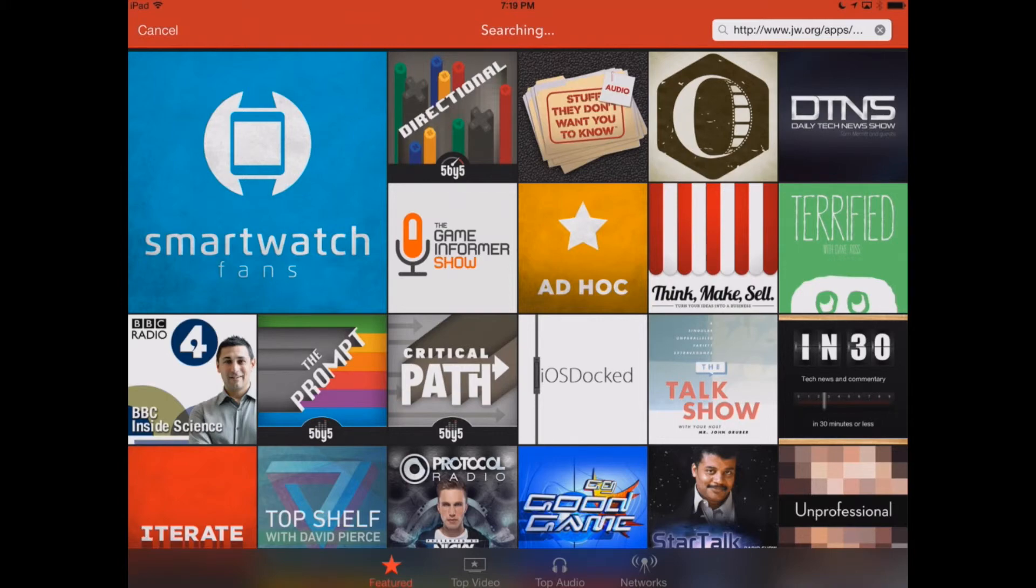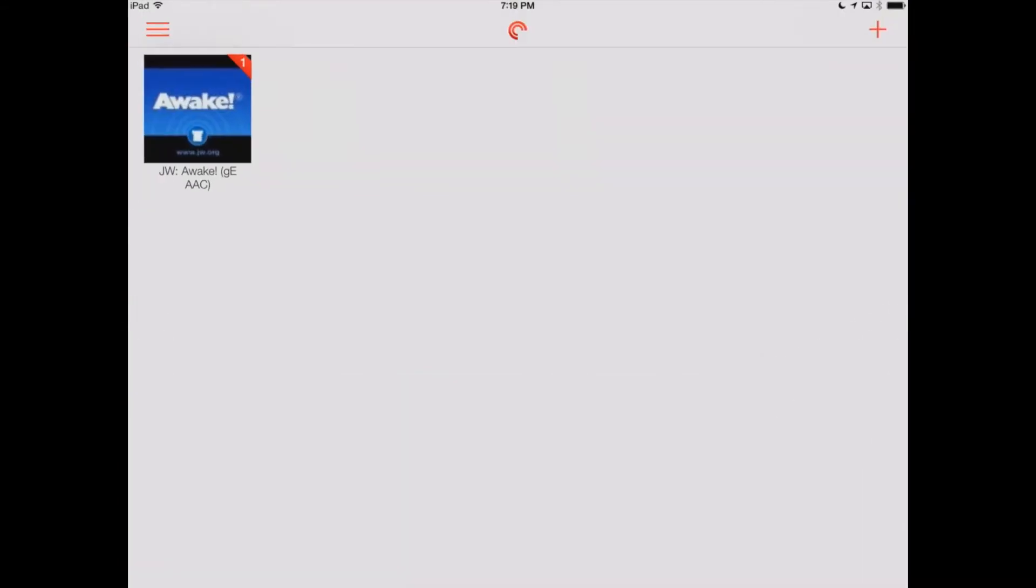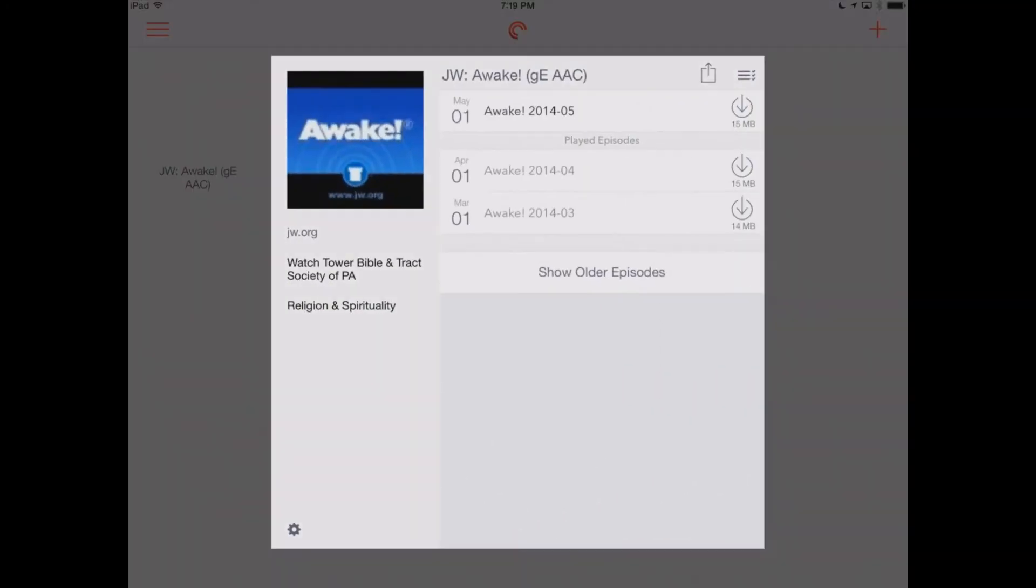Now, we'll cancel out of trying to add another podcast. We'll hit Done. And you can see right in our main feed, we've already got the Awake that we're subscribed to. If we click on it, we can see the different episodes or issues of the magazine.